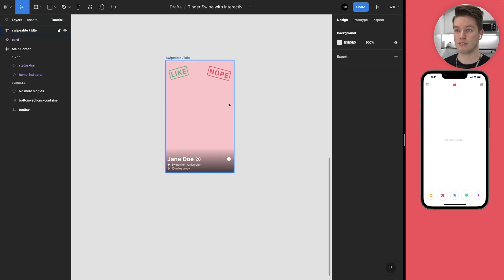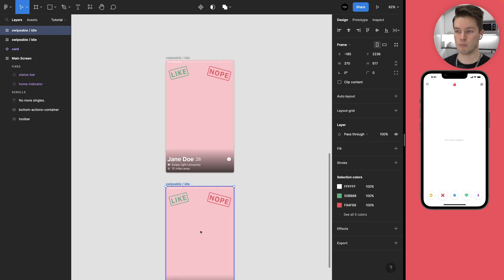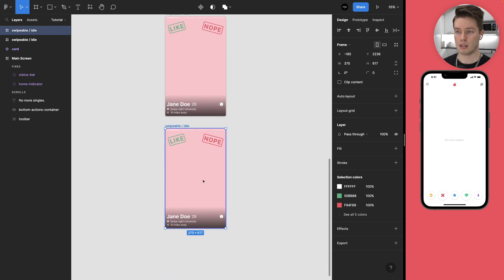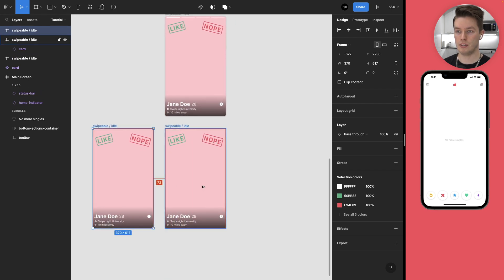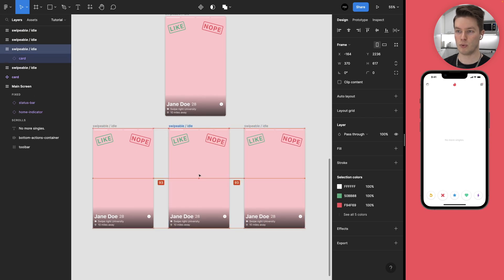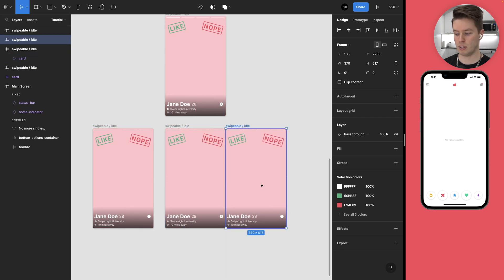This is going to be the first state variant for the interactive component. And now that we have this done, we can copy this, move it down and then copy it two more times. This layer will make more sense in a moment, just bear with me.